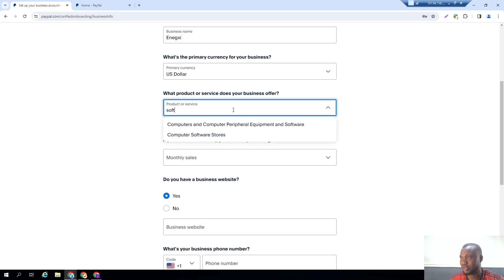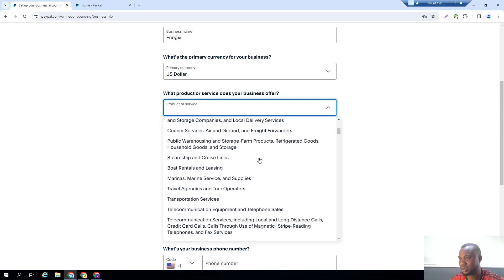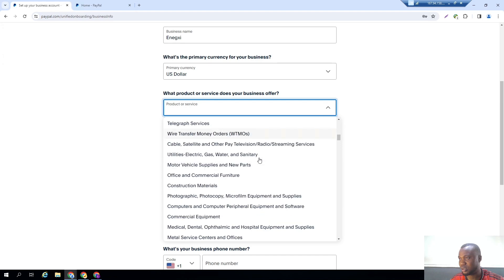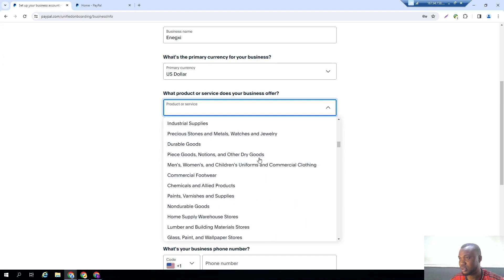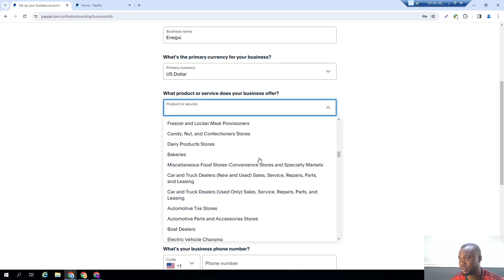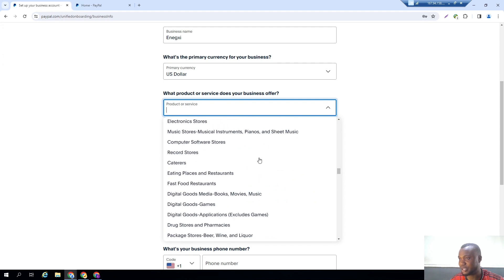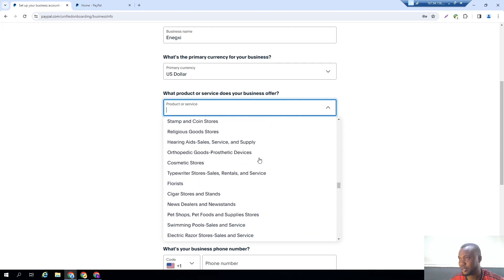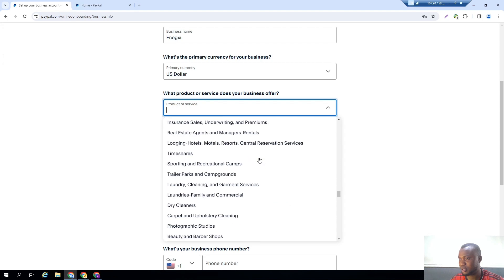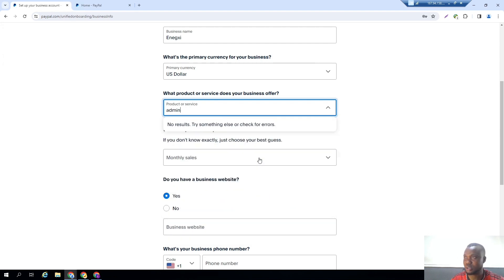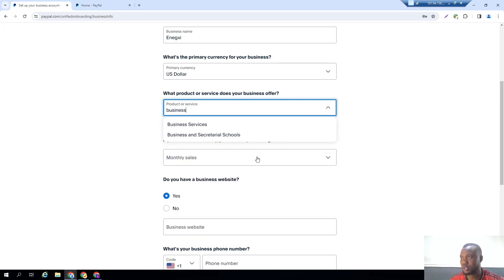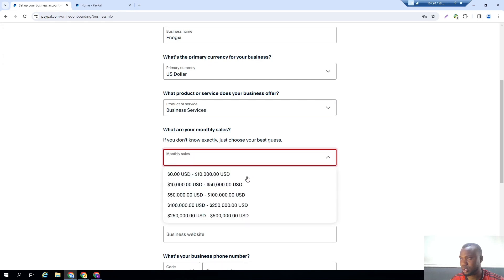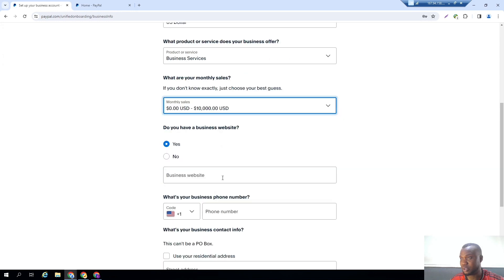So here we also... we are not a computer store. Let me see, let's try to find what is really related to what we do at Annex. Not utilities, computing... I'm just trying to locate the best definition for our business. Let me just choose business services.